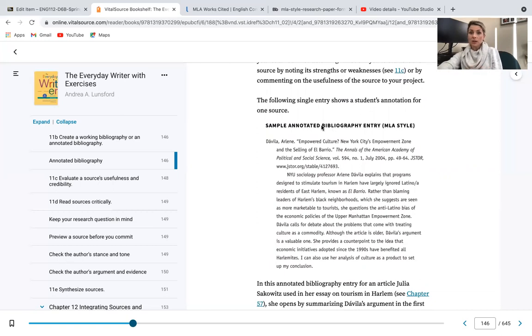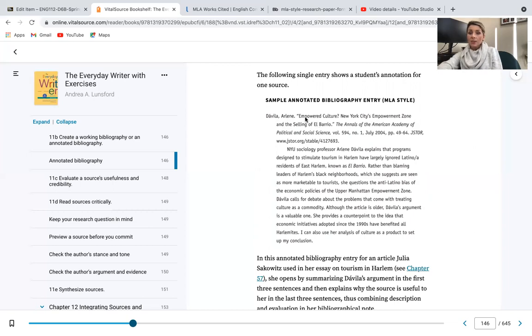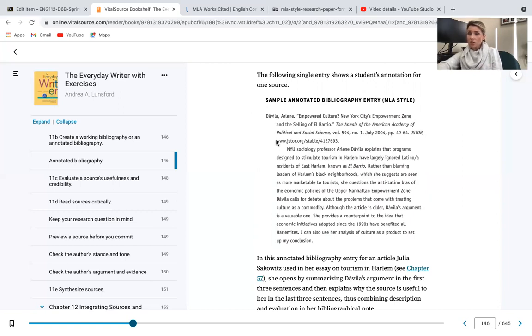But here is a sample annotated bibliography entry right here. You can see the source. This was by Irene Davila. This is the title of her source, this is the journal that it came out of, the volume, the number issued, the date, the page numbers, the actual database that it came out of and the link. So we see that she created her citation. I also want you to note the format—this is left aligned and the other lines have an indention for the new lines of information.